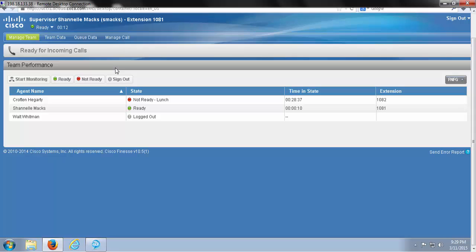Now that we're in this state, the ACD will recognize we're available to receive phone calls.